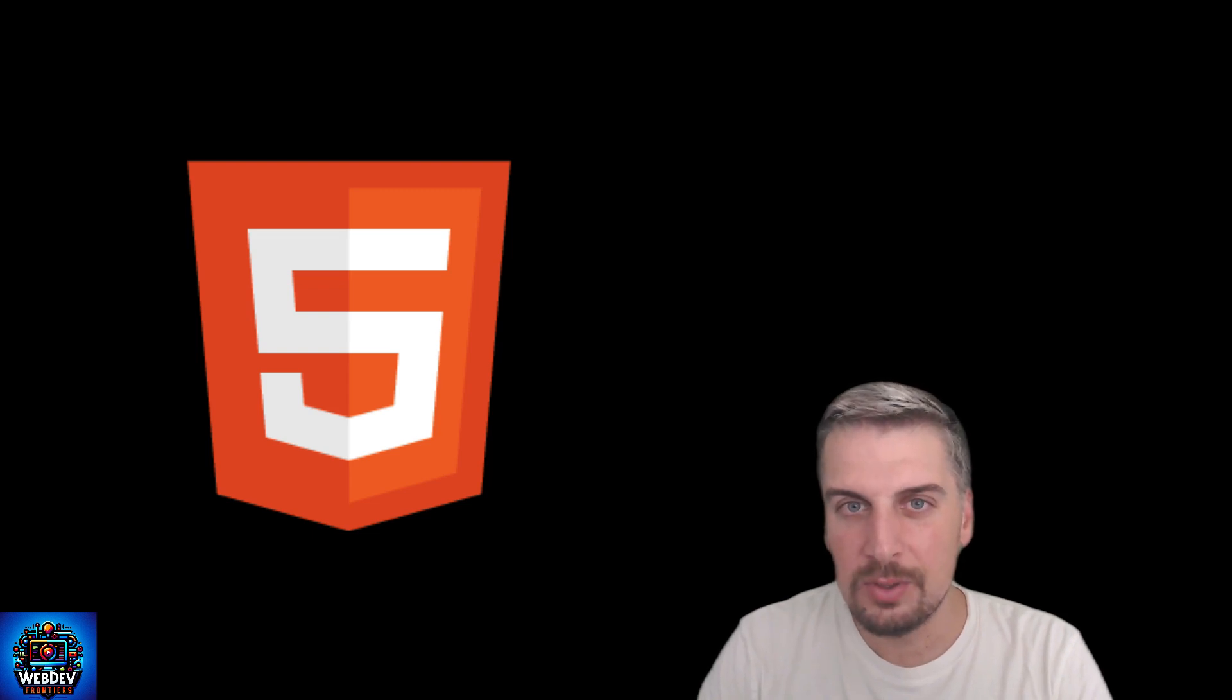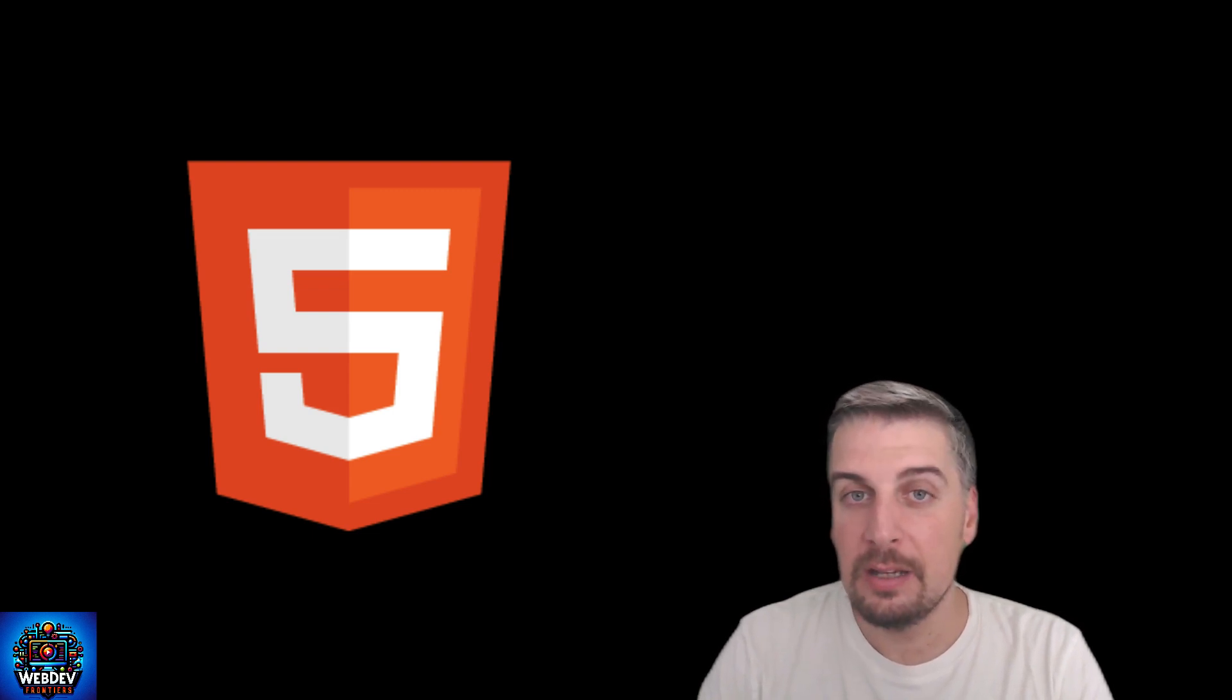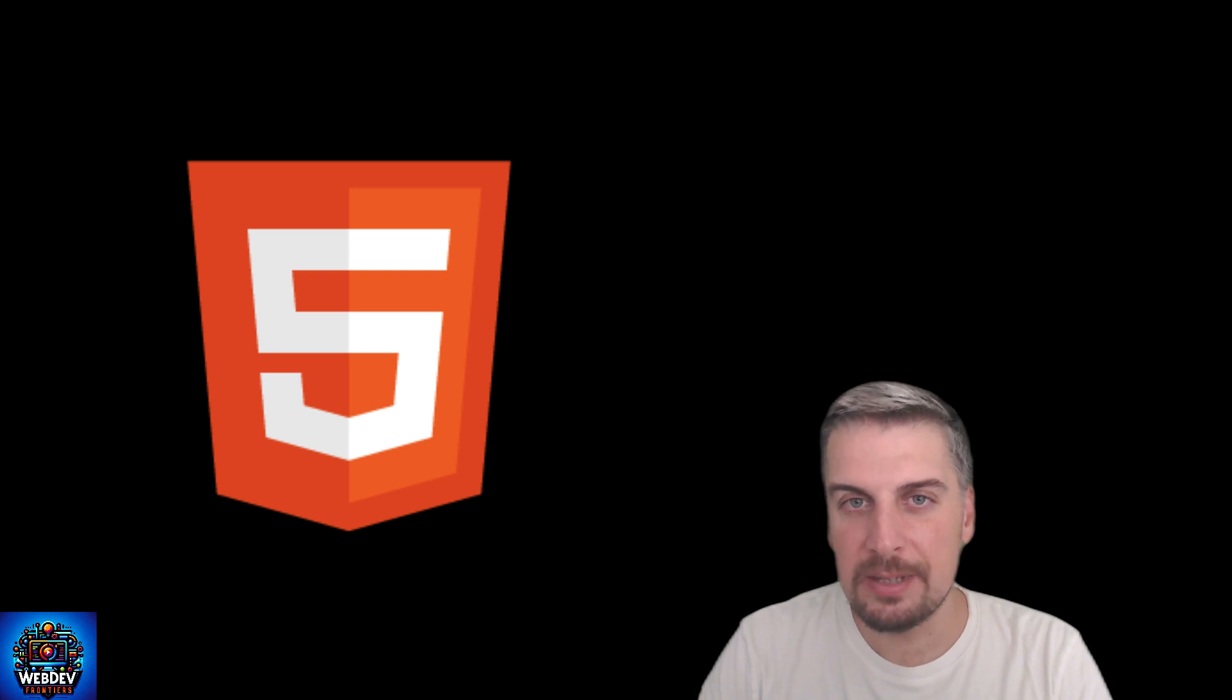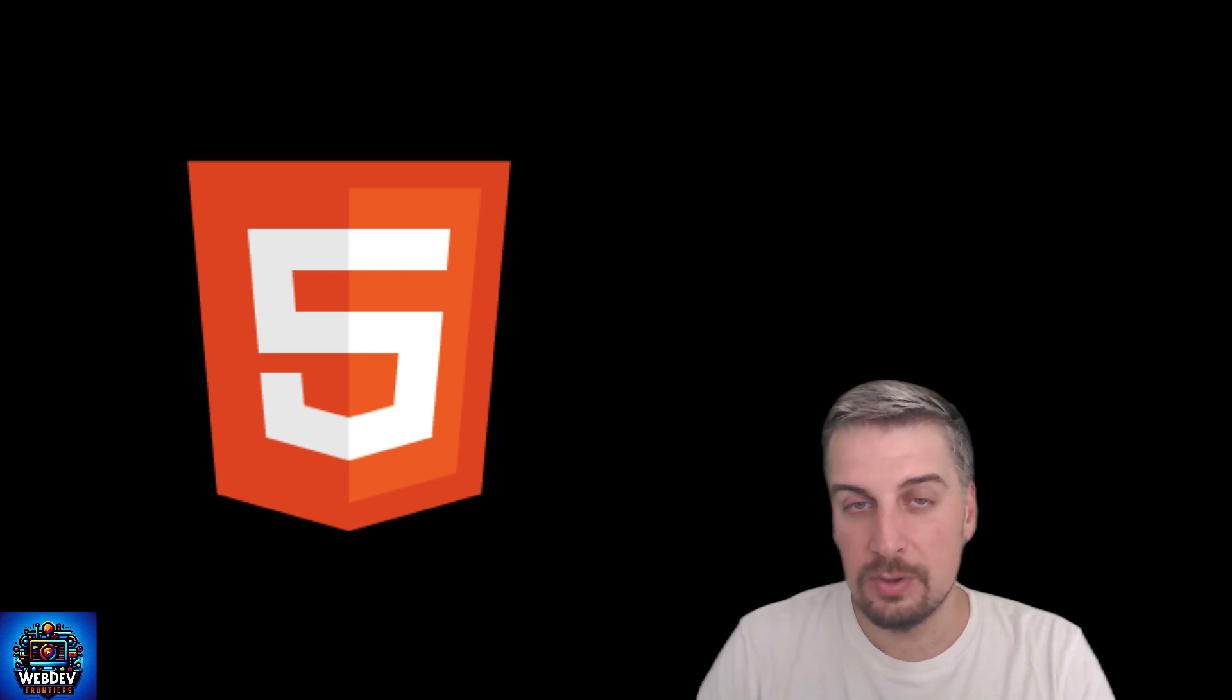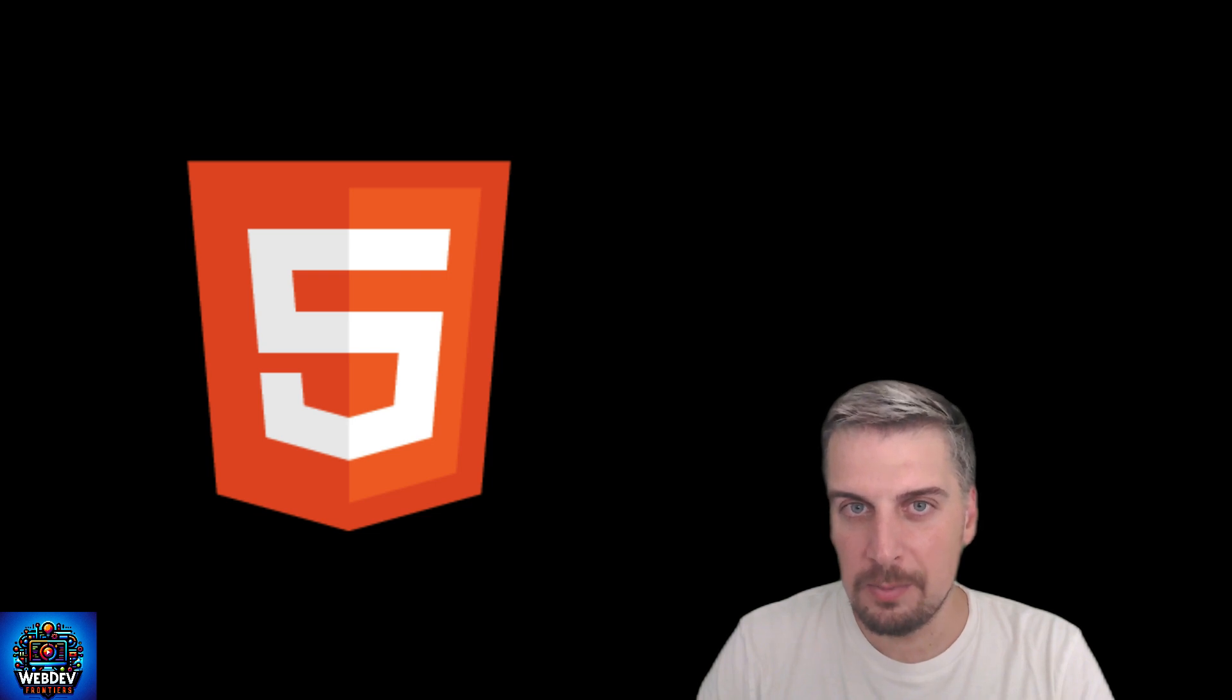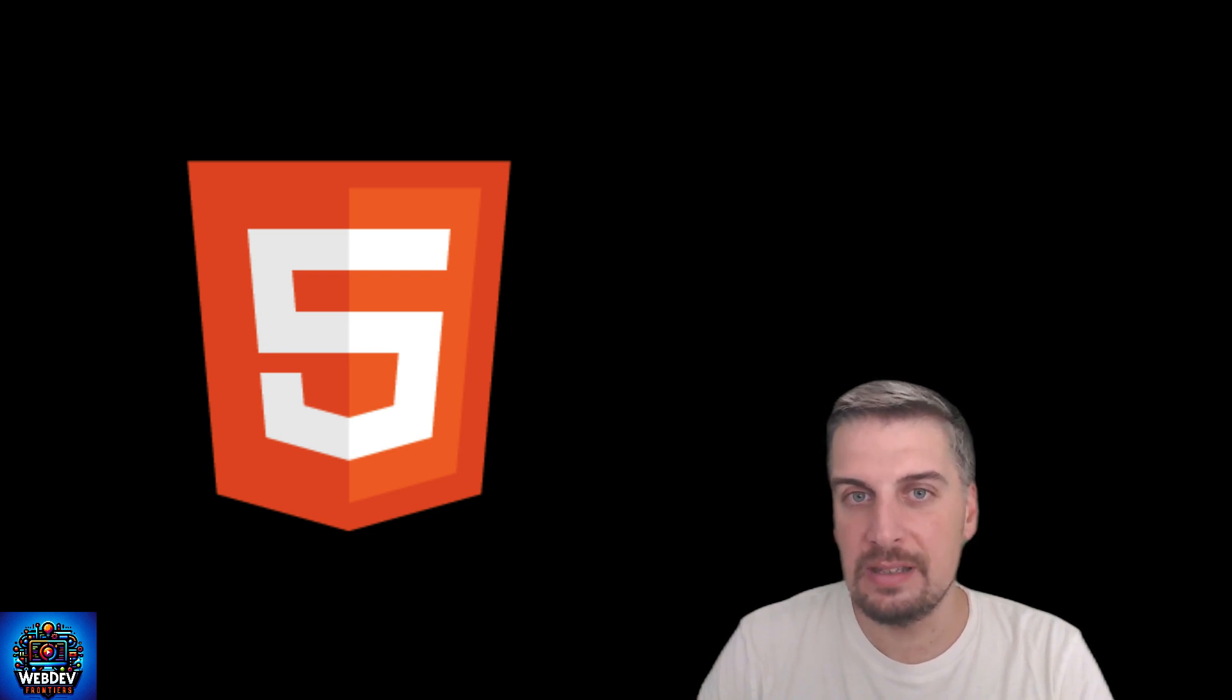Hello world and welcome to Web Dev Frontiers. My name is Tamás and I'm here to share my experience with you in web technologies. Now one of the most viewed videos on this channel so far are about some underutilized and underrepresented HTML elements and attributes.